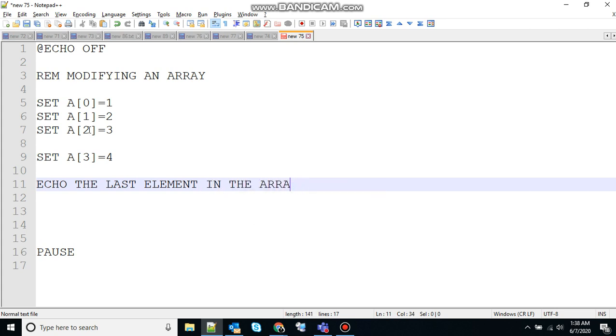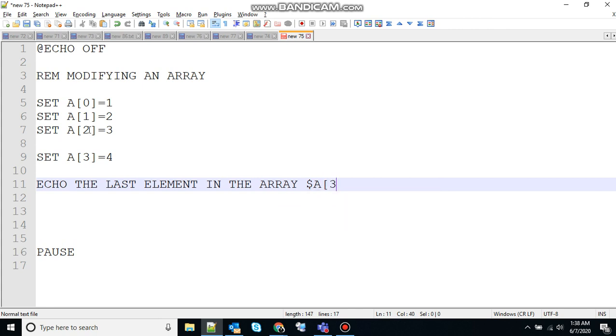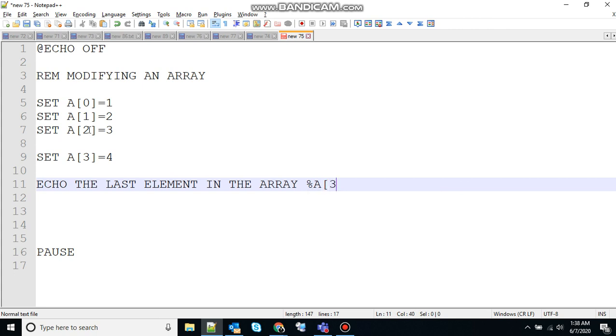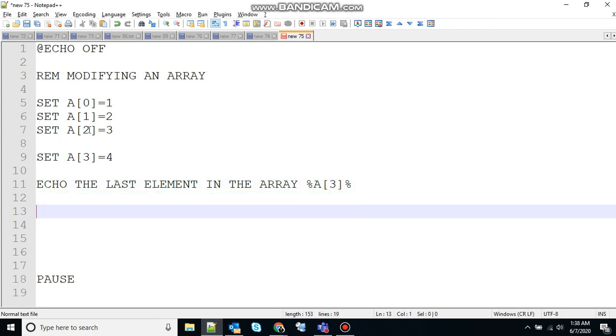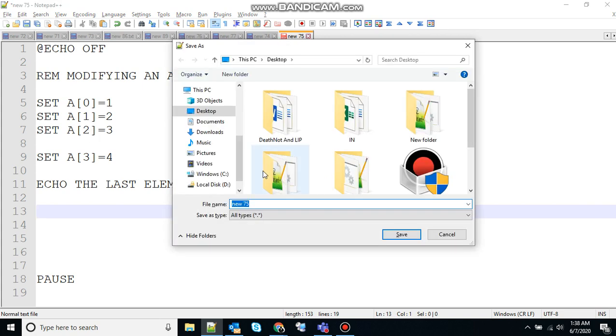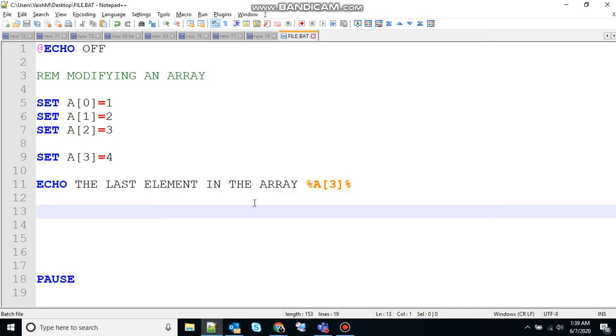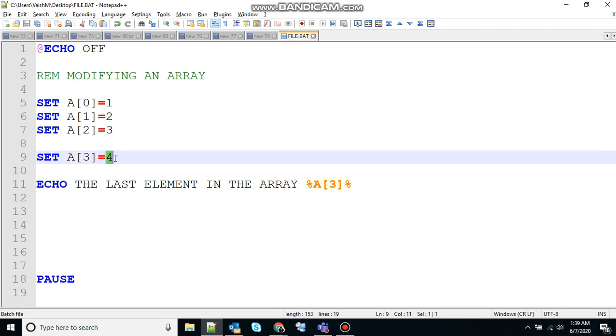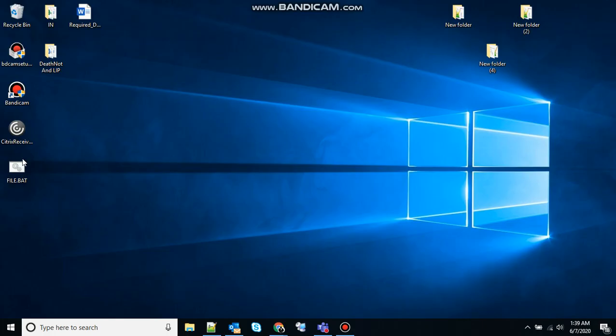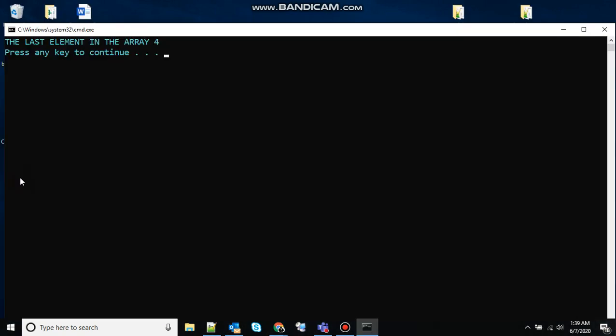Let's say array A of three, sorry for that, A of three equal to four. And save that. Create a batch executable file here, let's say file.bat. So here the output should be the last element in the array is four, because A of three has value four in it. So let's see that. You can see the last element in the array is four.